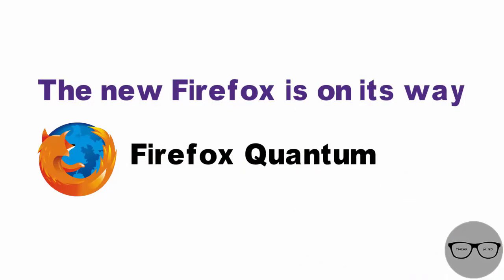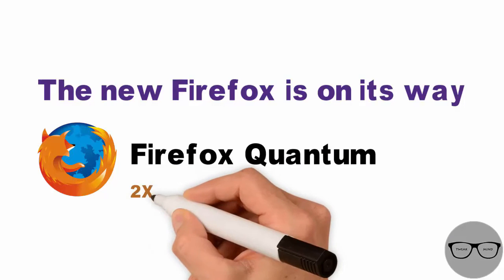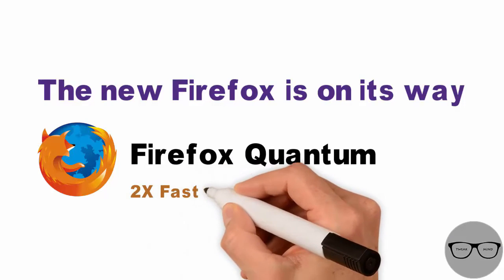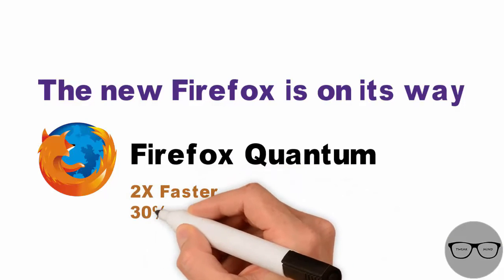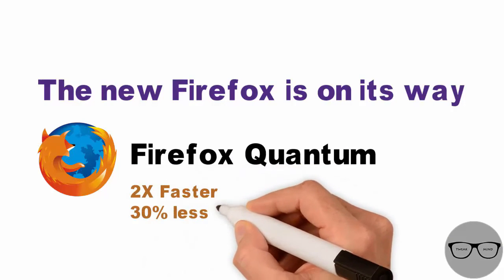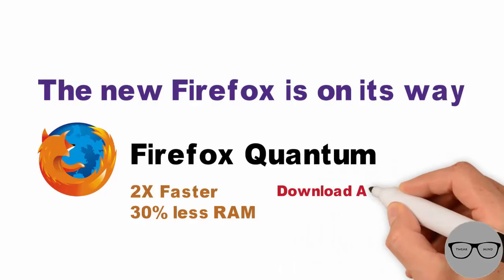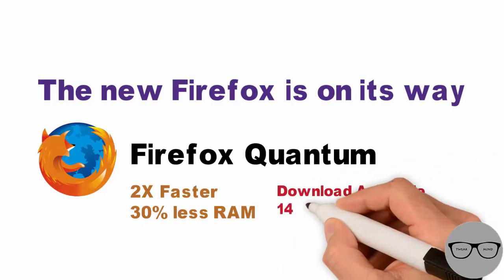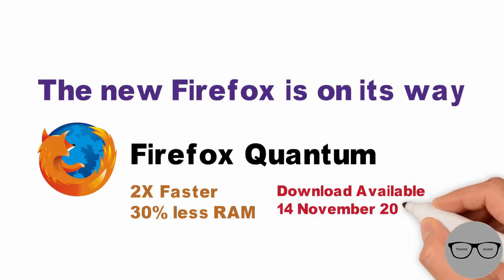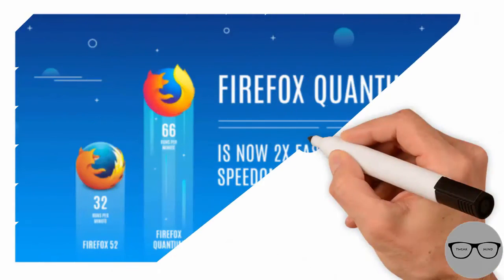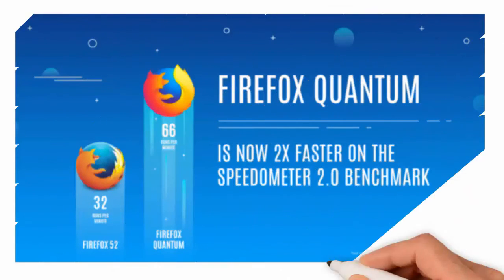2x faster and 30% less RAM consumption. Download will be available on November 14, or you can try the beta version right now.